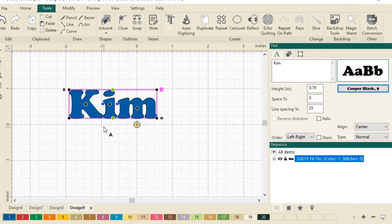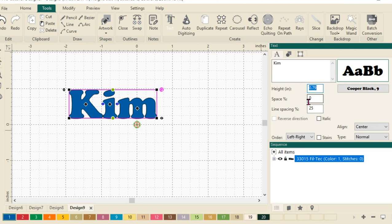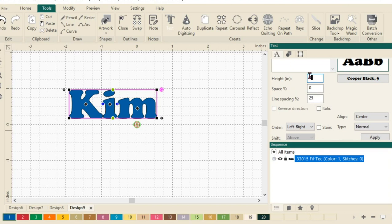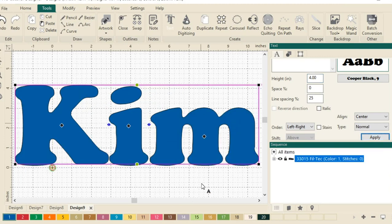Next, I want to change the height of my text. So right here, the height, I'm going to highlight that 0.79 and type in a 4. I want this to be nice and tall. To apply this change I've just made, we'll scroll down in our upper box and click apply. You can see it made my design nice and big.